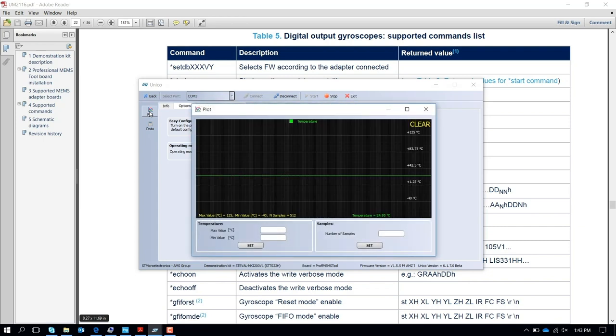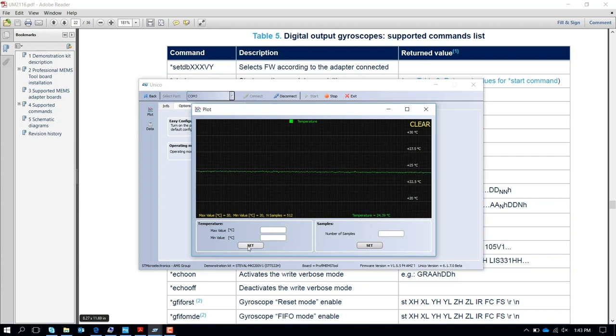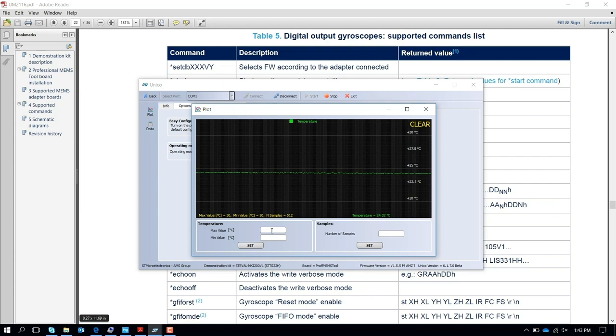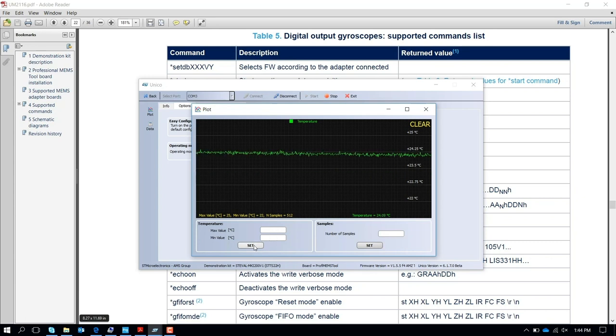If you want to adjust the temperature range, for example, go between 30 degrees C and 20 degrees C, which is probably room temperature. If you want to be more accurate, you can go between 25 and 22 degrees C, and now you have a more accurate measure of the temperature.